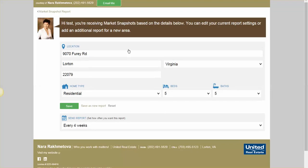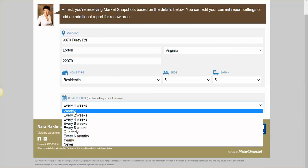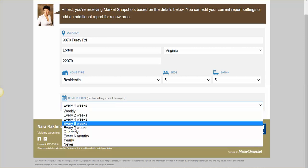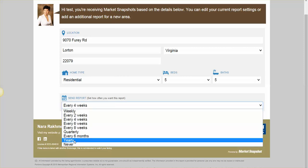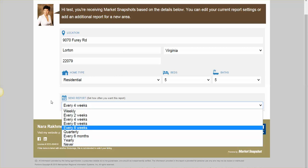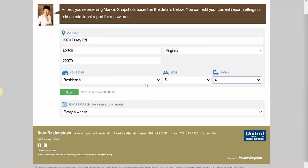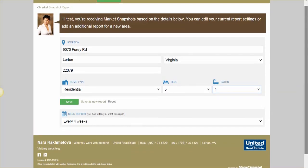Here is where we can change the frequency or any other features. You can pick weekly, two weeks, or even once a year. If you don't want the updates to come at all, just click 'never' and they will stop. You can also change the criteria here, and that will modify your updates.